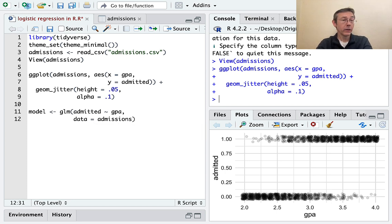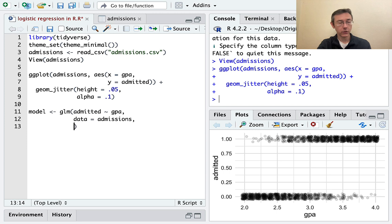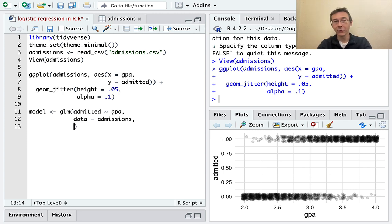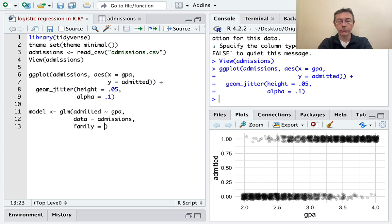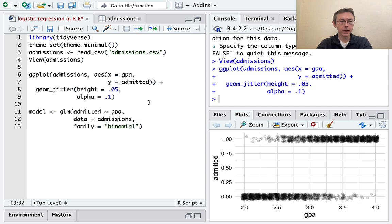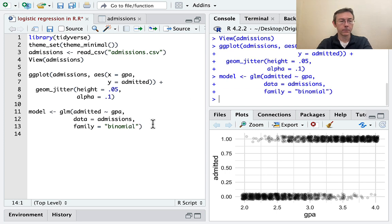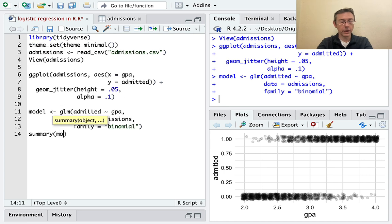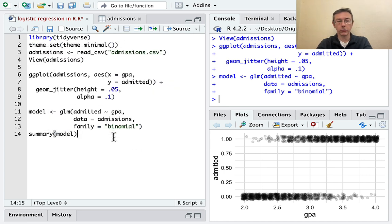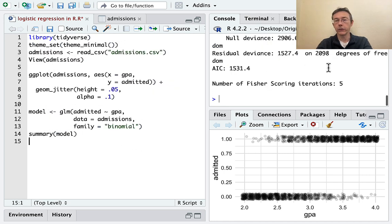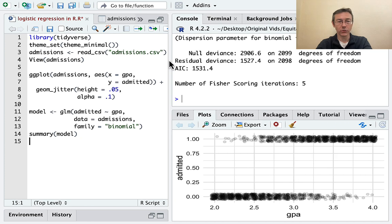But we need one additional argument. The generalized linear model command can, as I said, be very general. Here we have to specify specifically the sort of response variable we have. The argument that we need here is family equals binomial. There's other optional arguments. I won't get into those at all here. We can get the summary on that model just as we could with a linear regression model. Let's go ahead and see that. Make that a little bit more visible for you all.